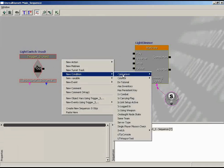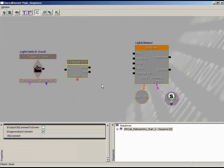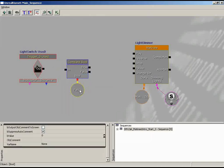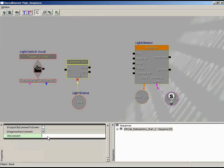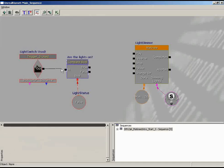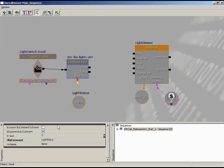Right-click the Boolean input and create a new Boolean variable — it comes in automatically connected. We'll add a comment calling this variable 'light status,' and comment the Compare Bool node 'are the lights on?' So as soon as we use the trigger, we ask that question and it checks the light status variable. When we start the game the lights are on, so let's set the default value of this Boolean to true — meaning yes, the lights are currently on.